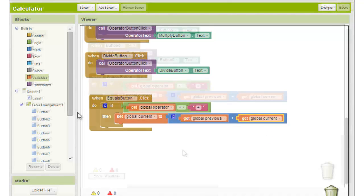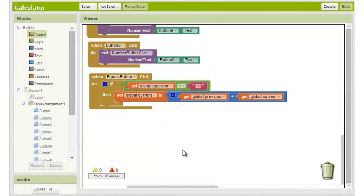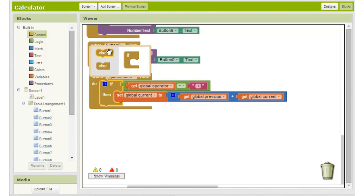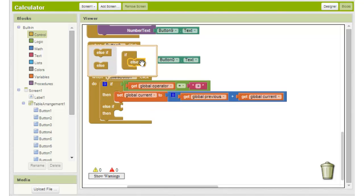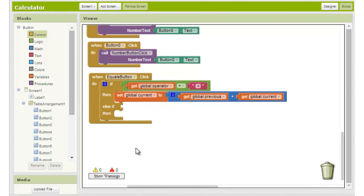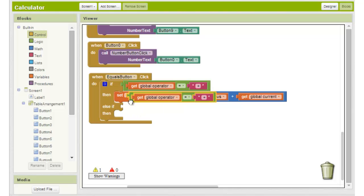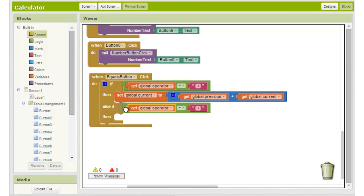This takes care of the condition that the value stored in the operator variable is plus. Now we need to tell the program what to do if the value is minus. We add an else if block by hovering over the corner of the if block and dragging the else if block into the empty slot presented. We then duplicate the equals block and change the text from the plus symbol to the minus symbol.